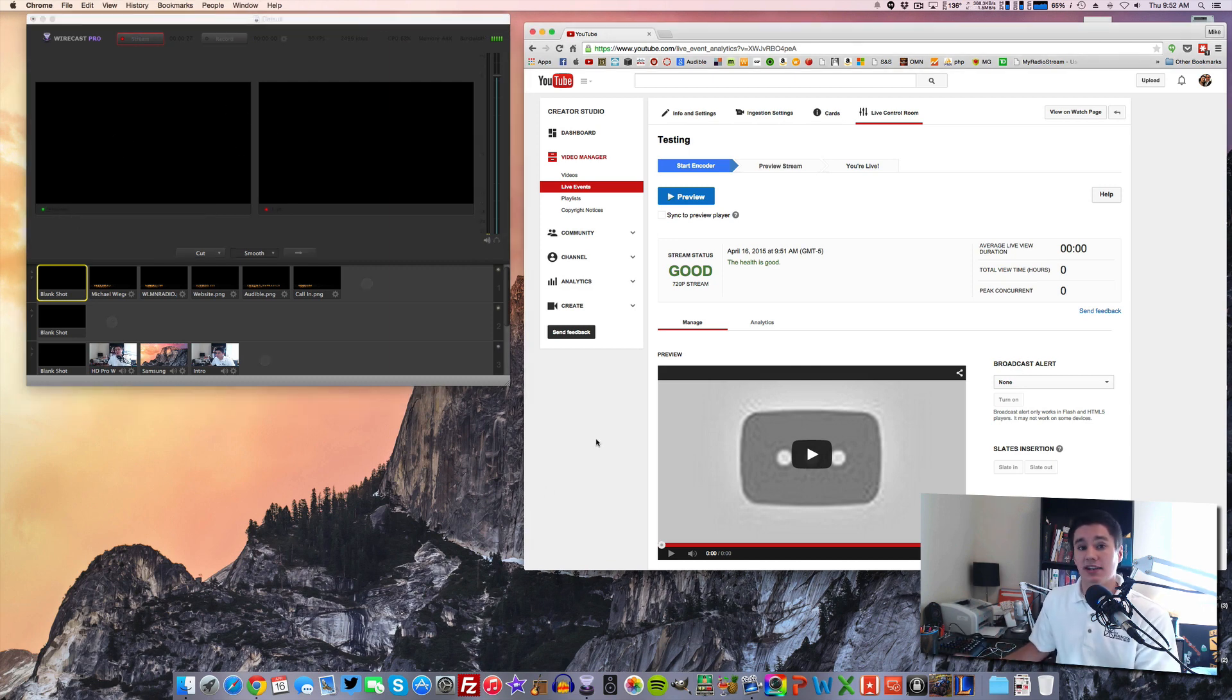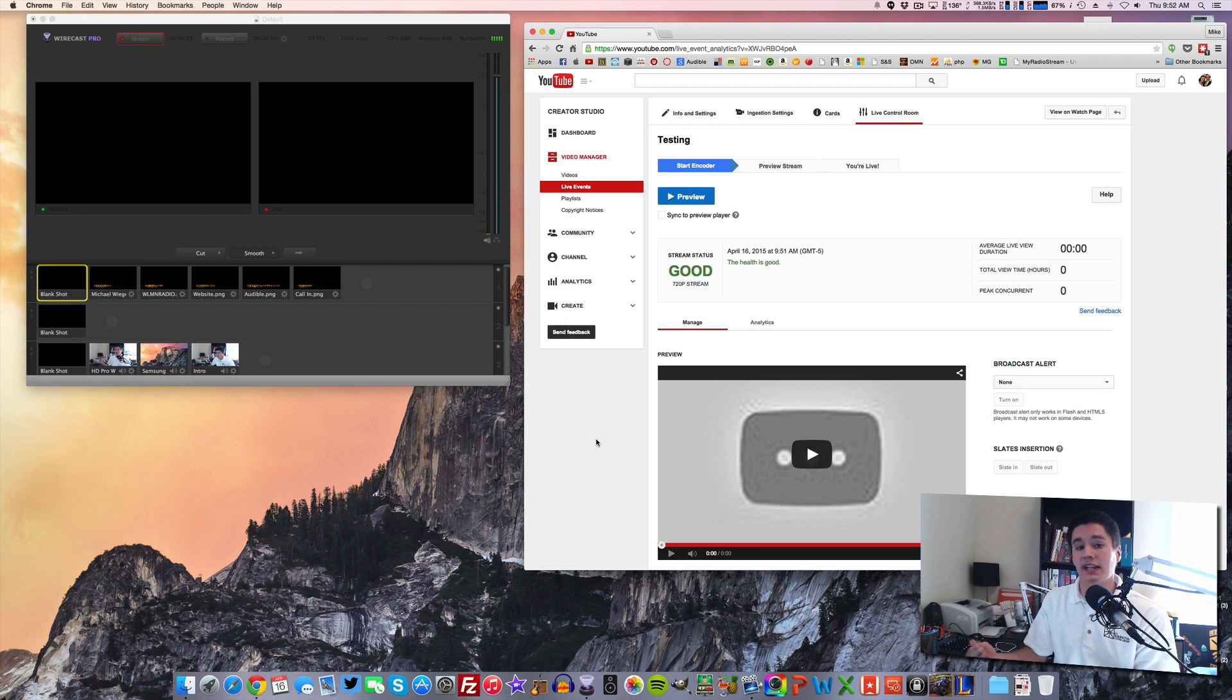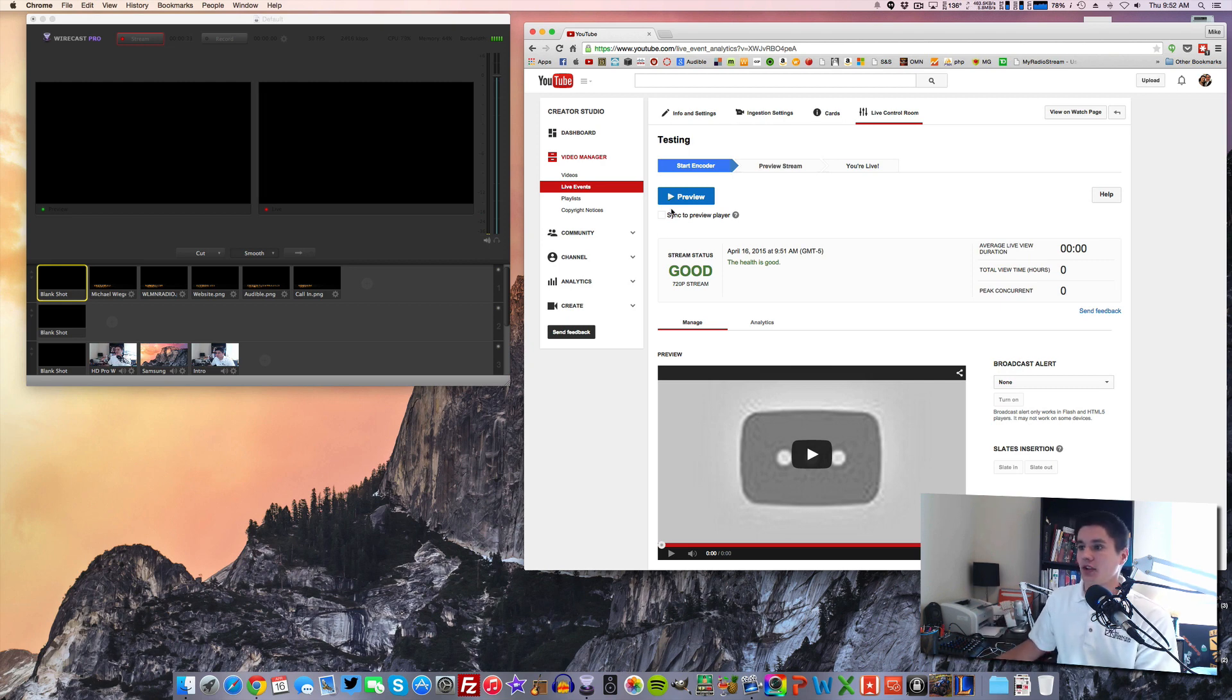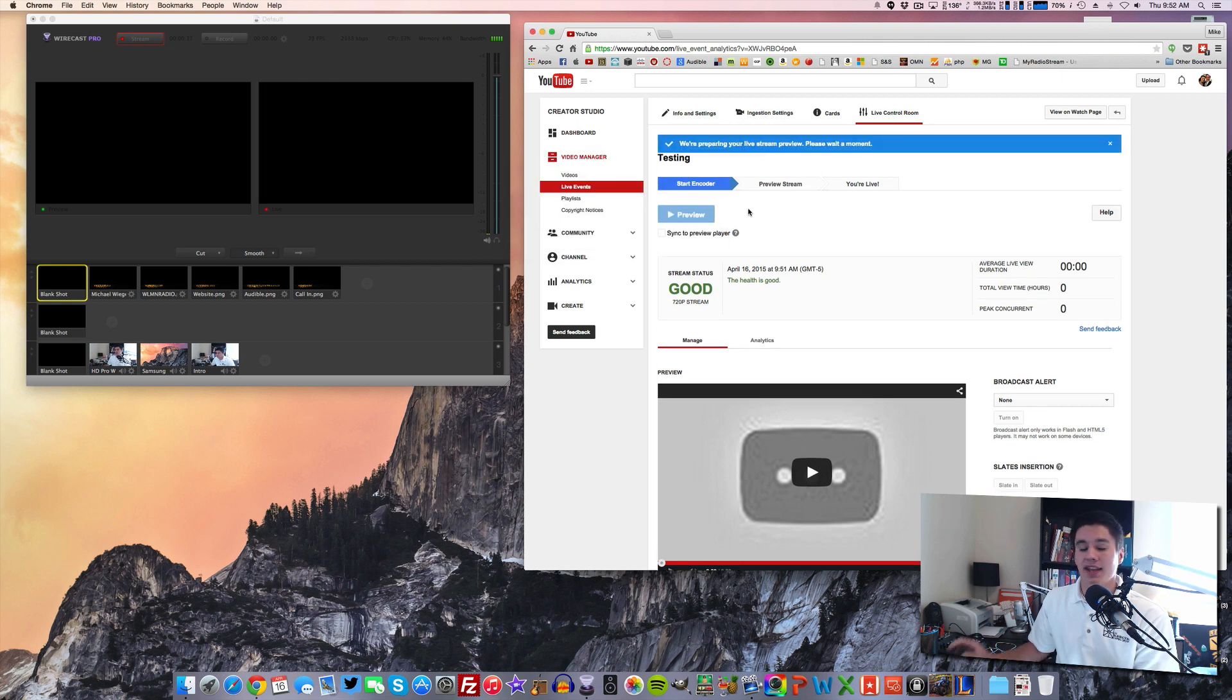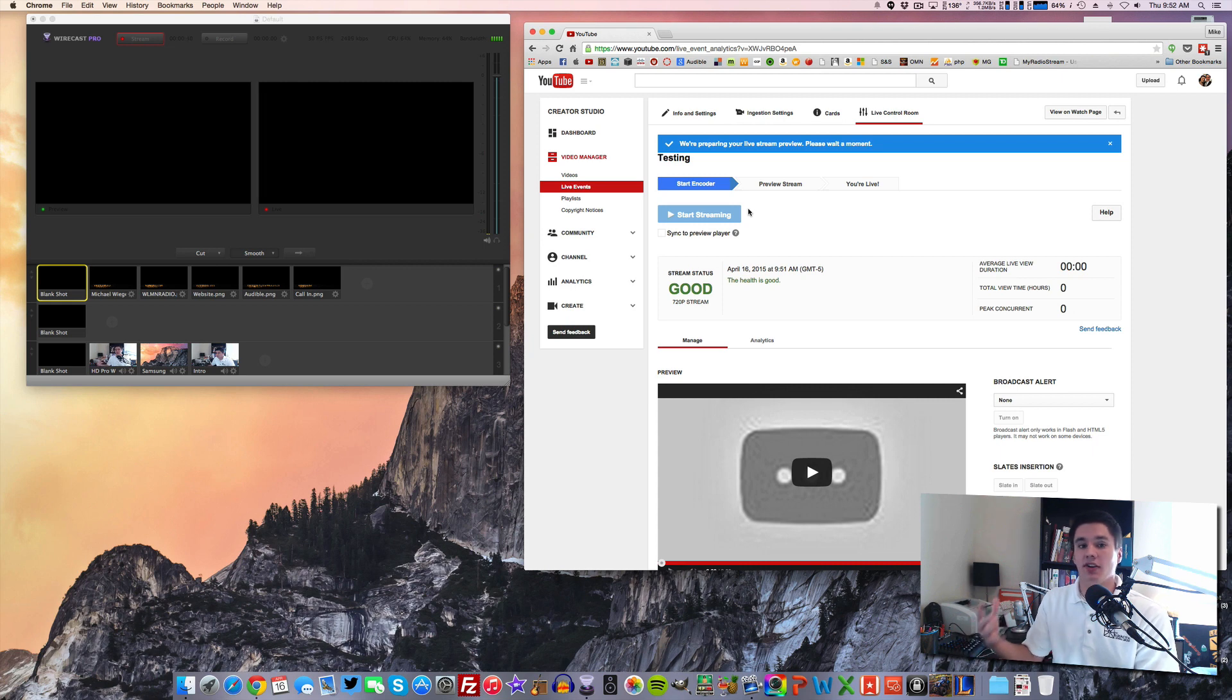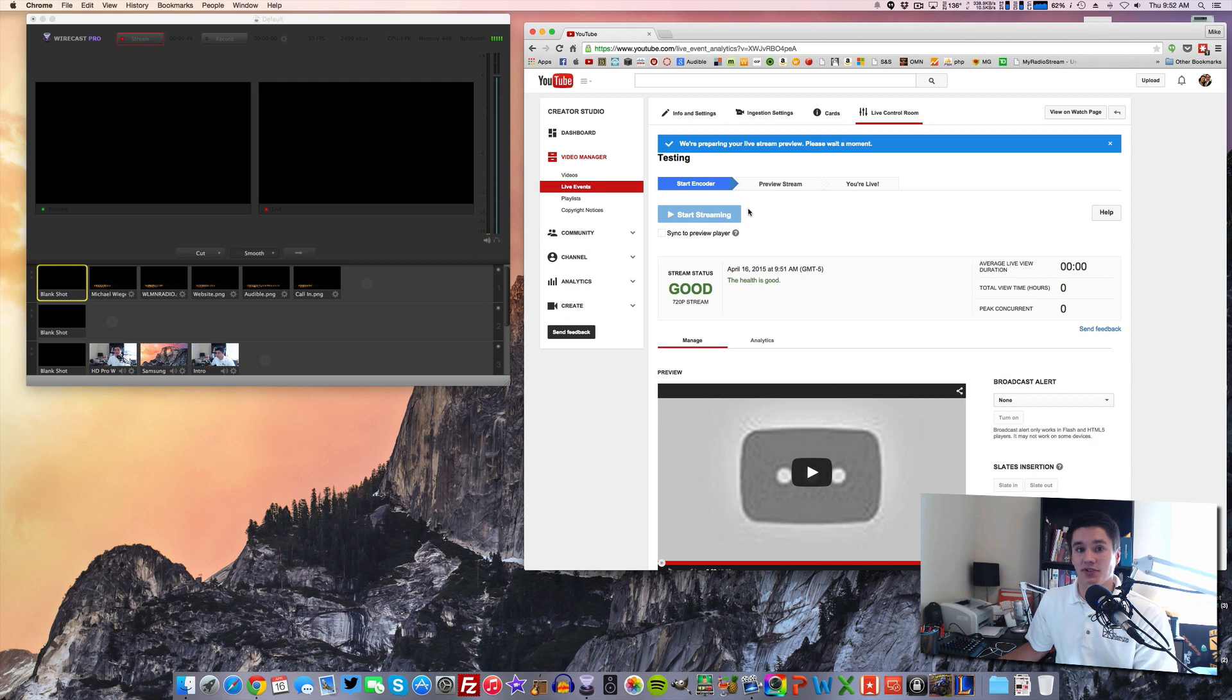But actually, what we need to do to actually go live is to tell YouTube, hey, start this event. So in order to do that, we're going to go to preview. And click OK. And this is going to take a little bit. It's going to prepare our live stream to go. So now we are just waiting on YouTube.